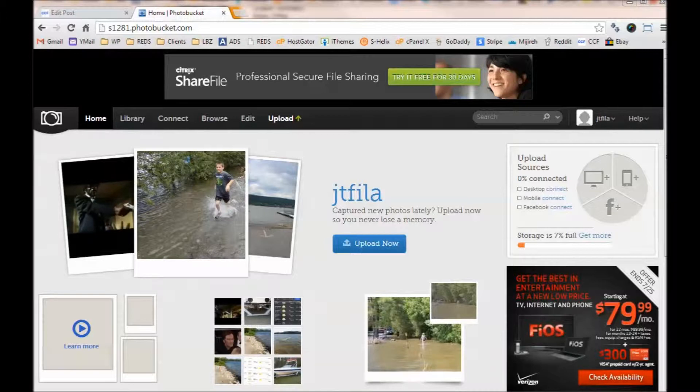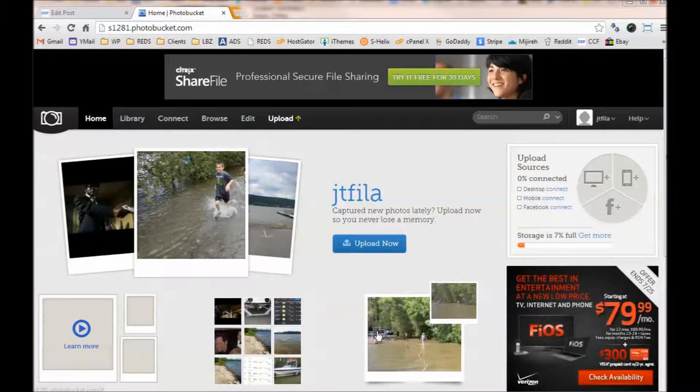Okay, this video will show you how to post images from a PhotoBucket account to web forums, in this case to the Correct Craft Fan forums.